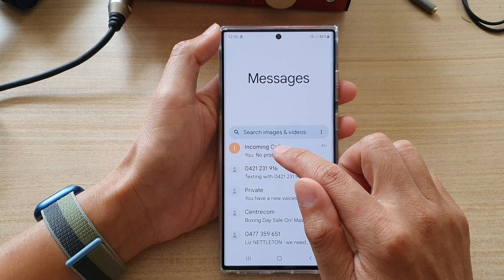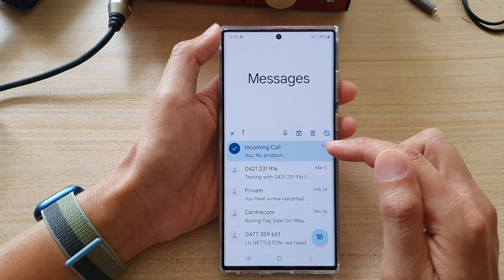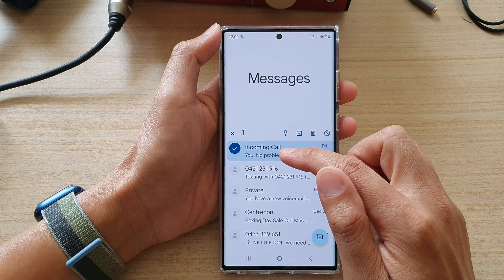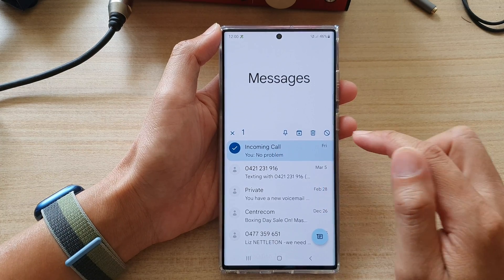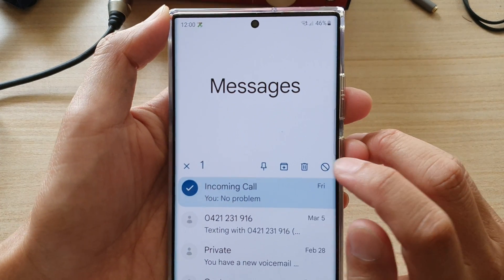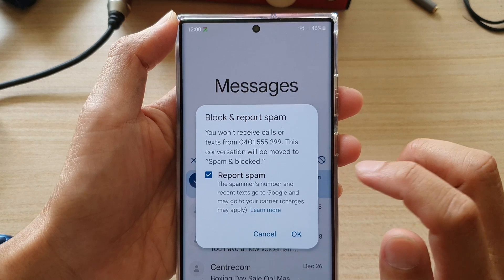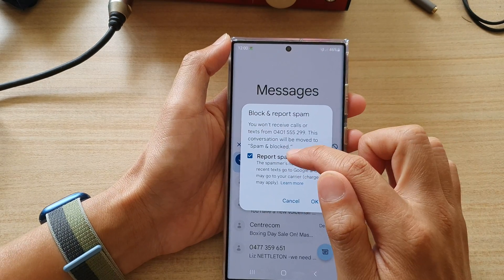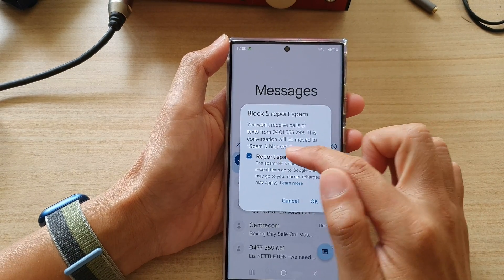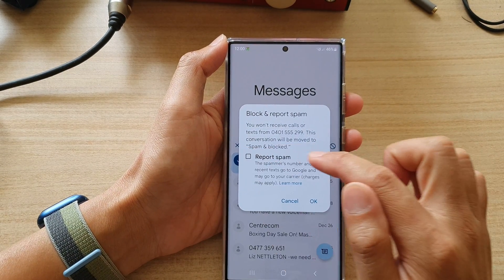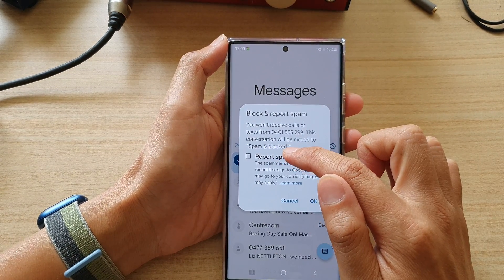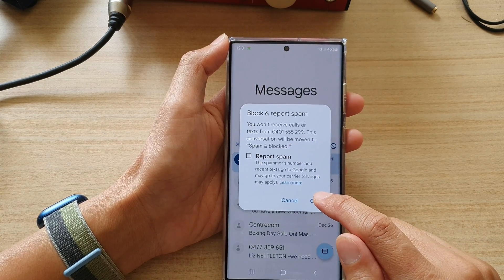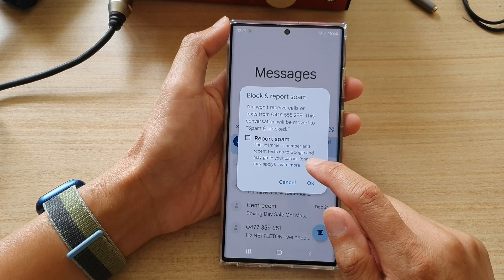Tap and hold. And once the contact is selected, tap on this block button. Then you can choose to report it as spam or not by tapping on the report spam checkbox. Next, tap on the OK button.